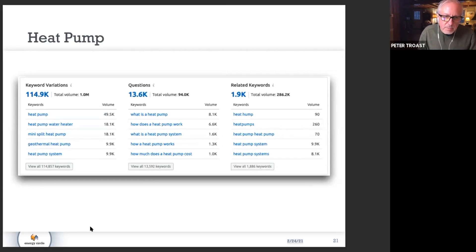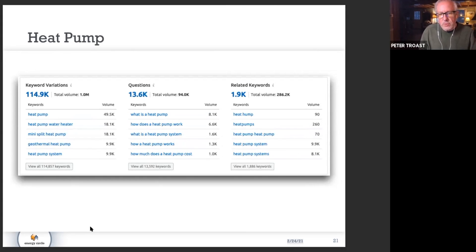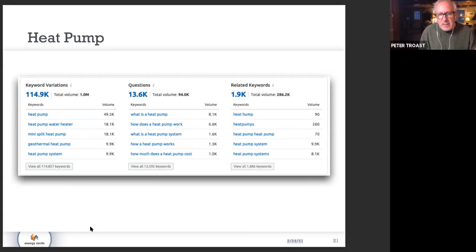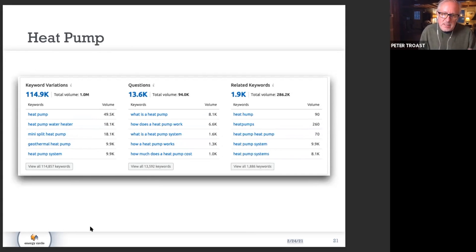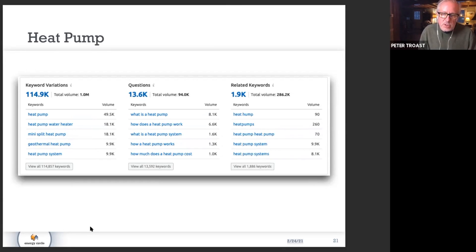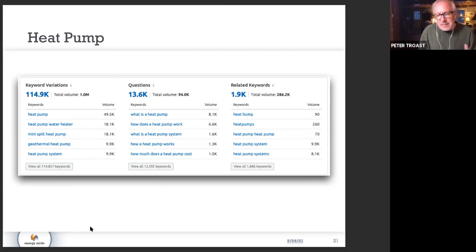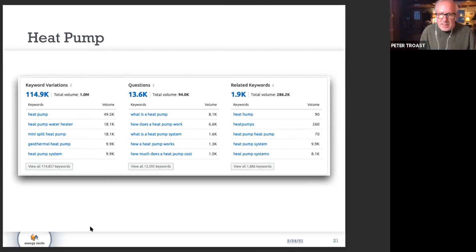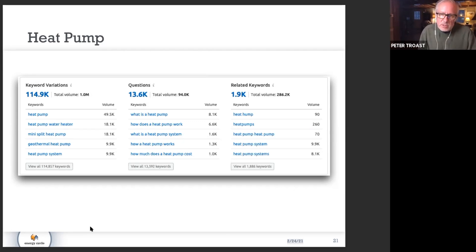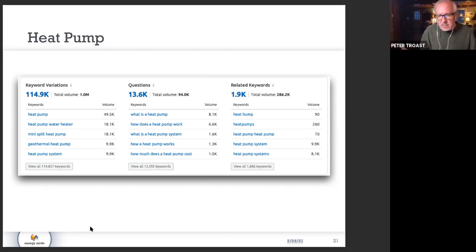In the heat pump category, what you tend to see from a question standpoint is a lot of search volume for trying to figure out how it works. Those more educational types of searches don't necessarily translate into people wanting to buy. They're just trying to understand how this thing works. When you look at the related keywords, not quite as extensive of a body of them.